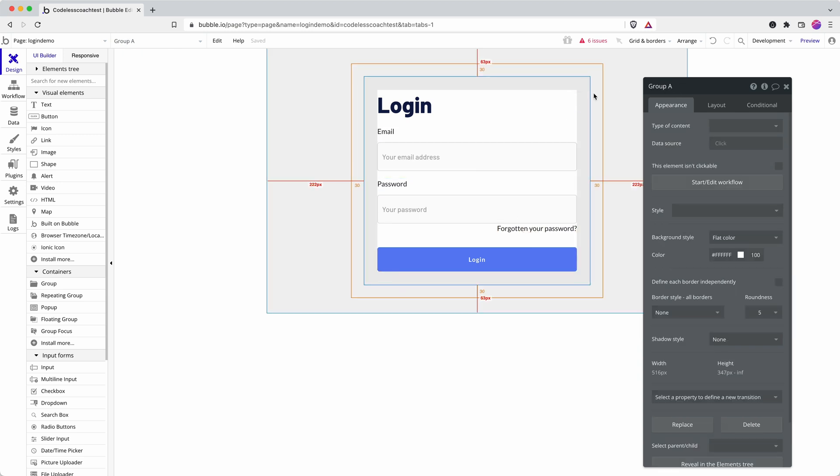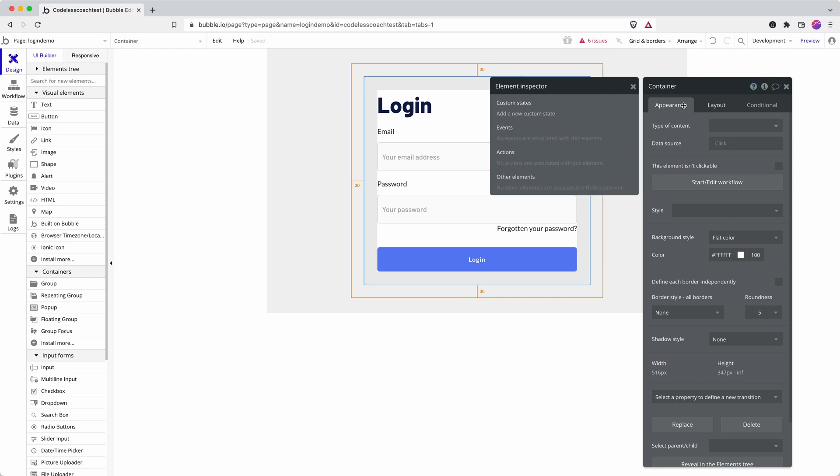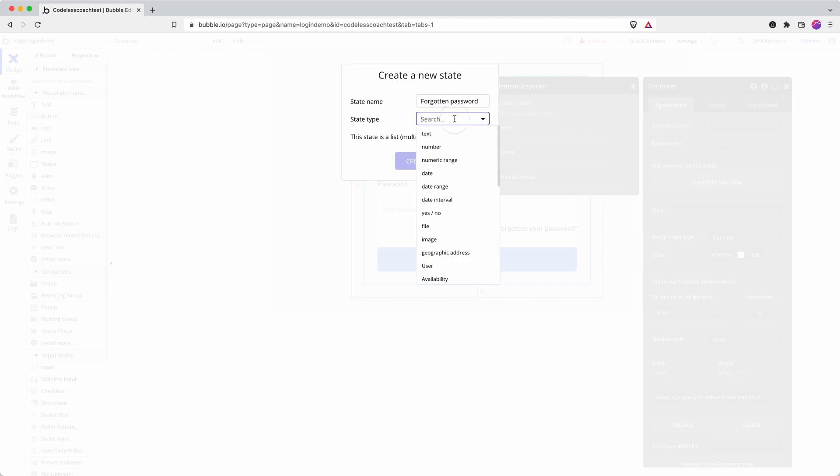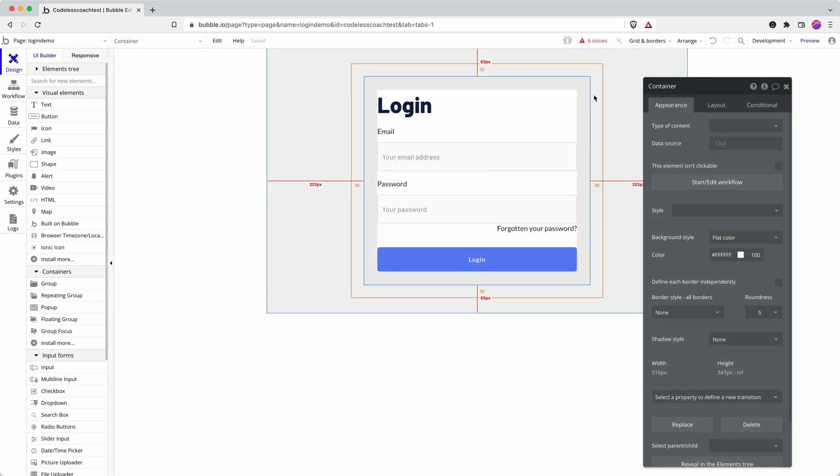I'm going to use the parent group here, I'll just call this container, as the place to store my custom state. Forgotten password and then this is going to be a yes-no or a boolean and the default is going to be no, so when the page loads it won't be activated.